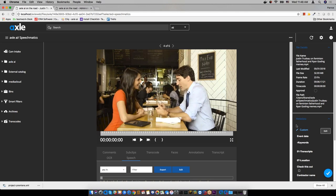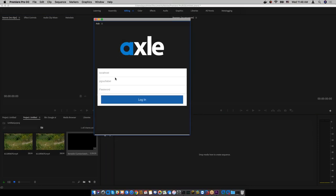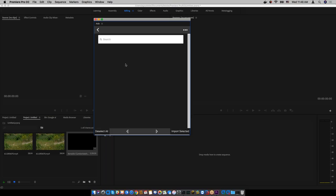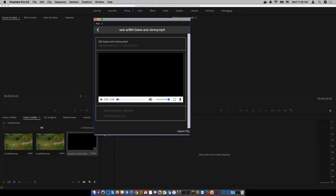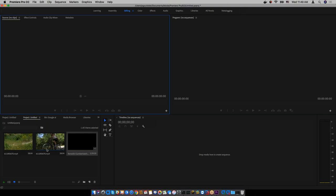On Premiere integration: when you bring a file into Premiere from Axel, you are bringing in the original high-resolution media, not the proxy. Within the Axel panel in Premiere, you play the low-res proxy for browsing, but whatever you import is the high-res file. There are plans to implement a proxy-based editing workflow where you edit from the proxy and rendering happens on the high-res, but currently it always imports high-res from your production storage.